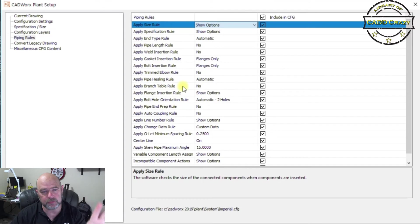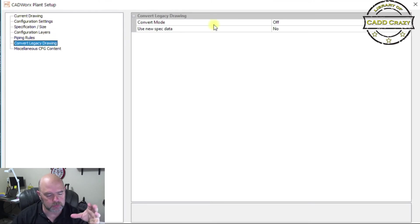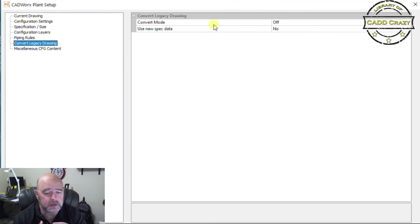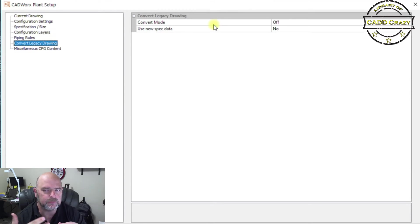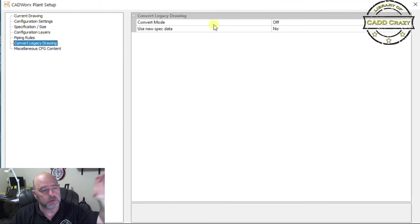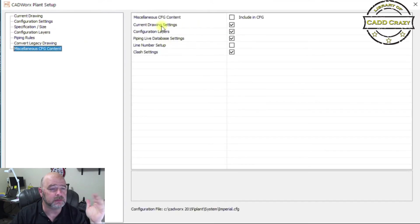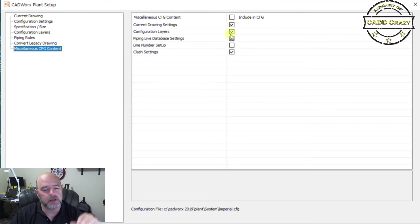We're going to cover piping rules in depth in a different video — I just want to get you familiar with the config file. Convert Legacy Drawings is for if you're bringing in drawings from a different version of CADworks; it'll update those specs. This is mostly for pre-2013 specs when they had an older spec configuration. We don't use it much anymore, but it's good to have for older drawings. You also have Miscellaneous Config Settings and Current Drawing Settings, which your CAD administrator controls access to.